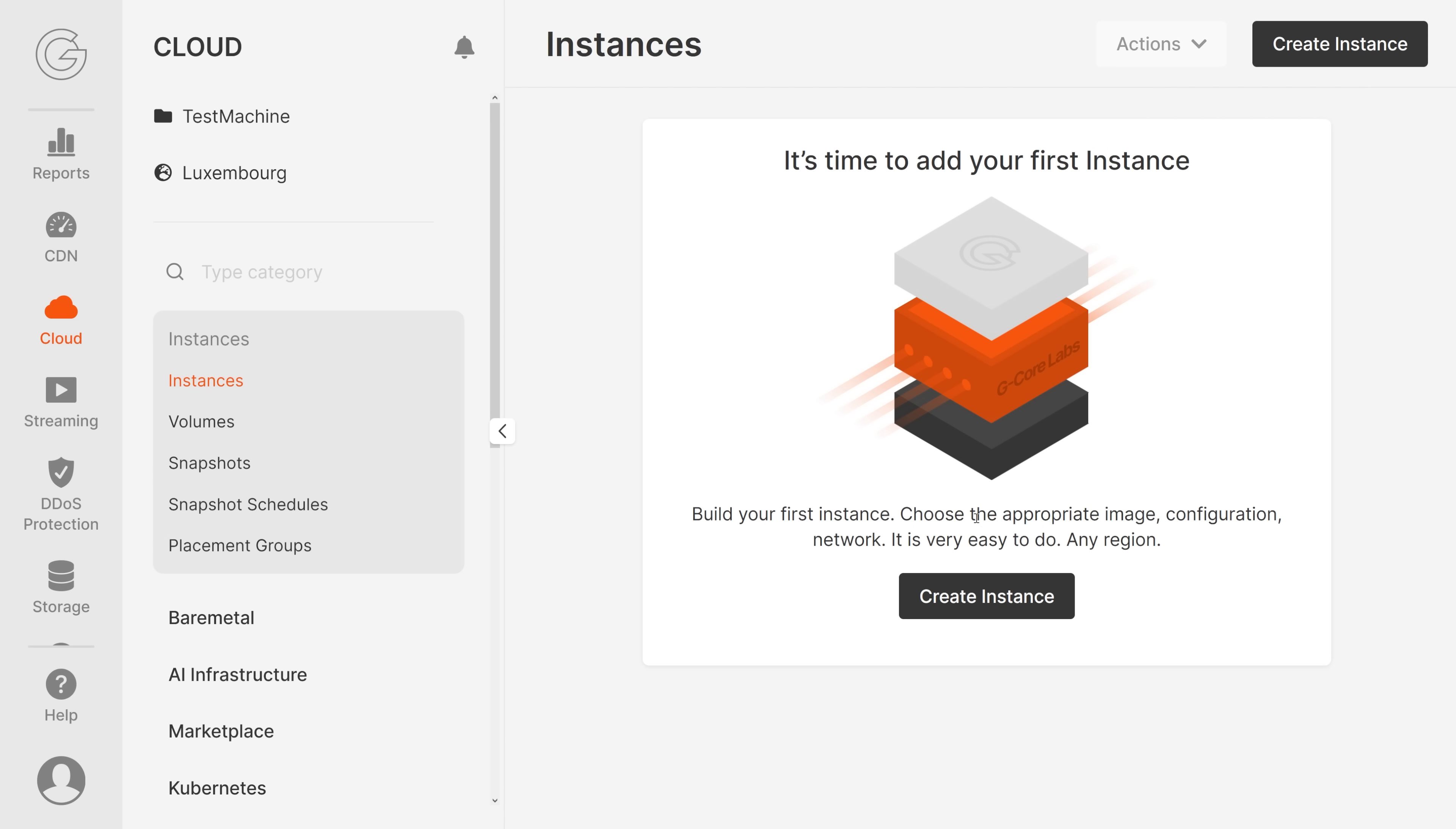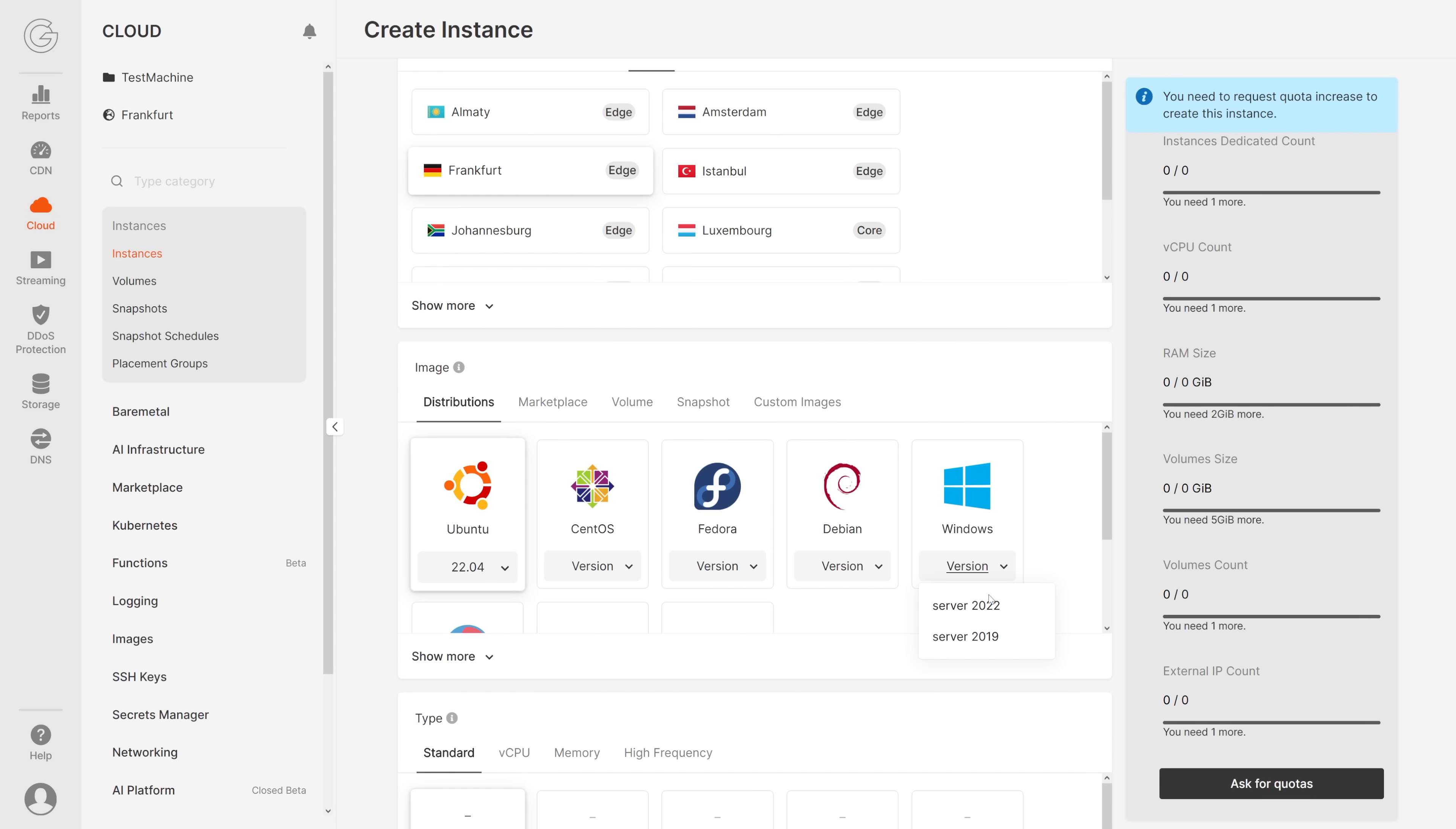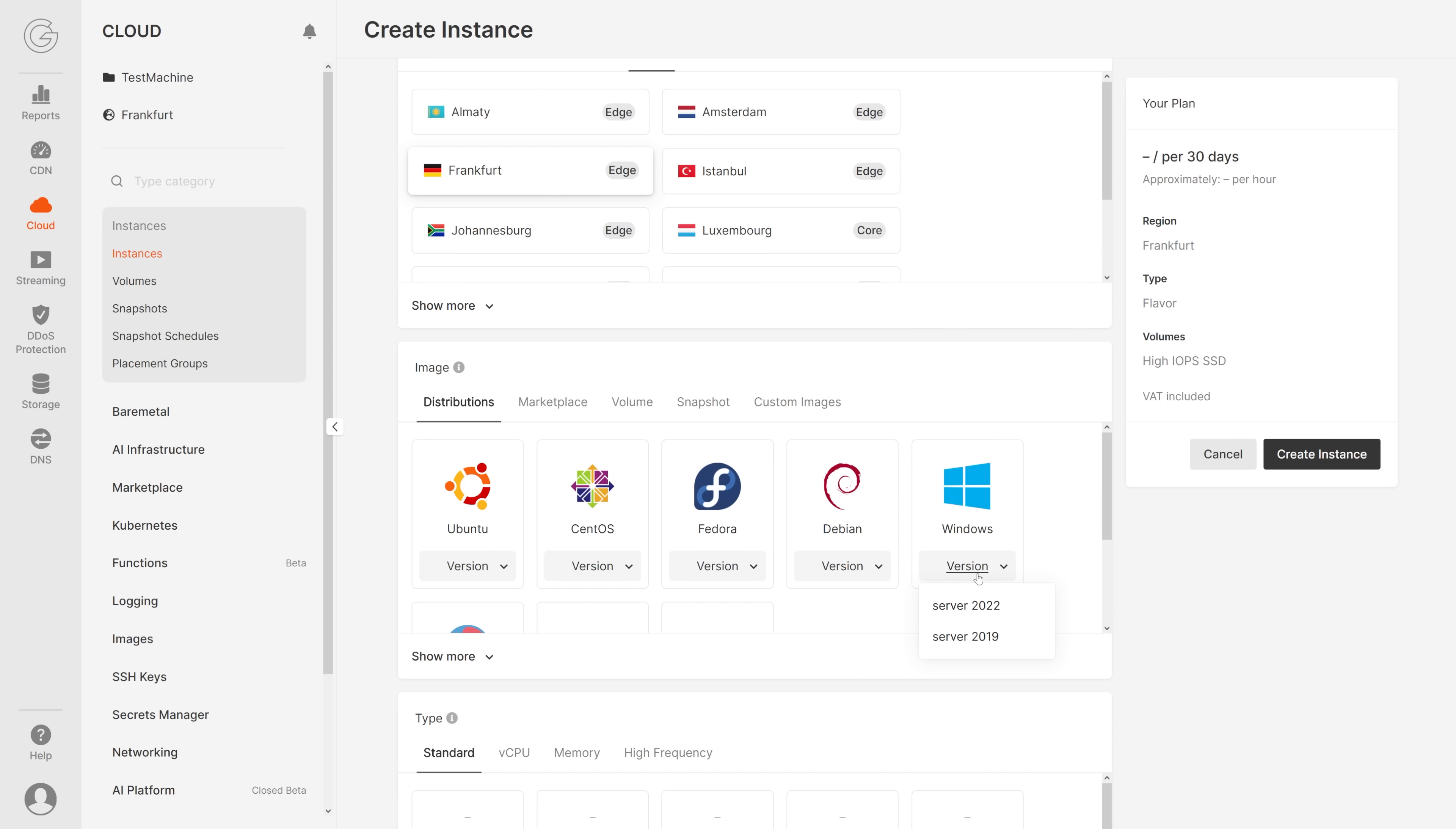To build the first instance, we need to choose an appropriate image. It's super easy to do. Right here we can select a region. Let's pick Germany because I'm in Austria. Down here we can choose an image. Let's go for Windows and we'll pick Server 2022. Or you can also choose a marketplace, a volume, a snapshot, or custom images. There are many marketplaces that you can choose from.